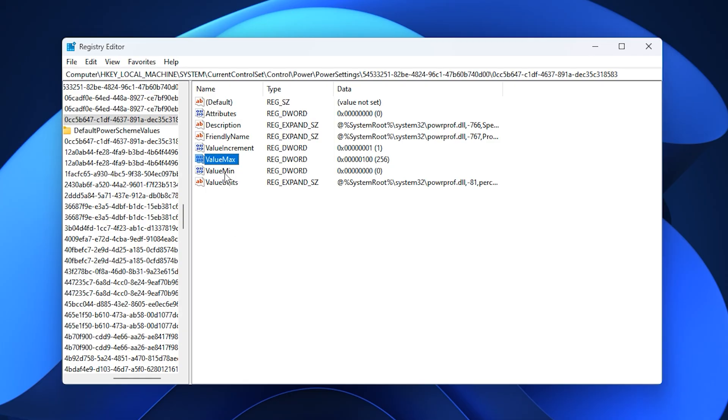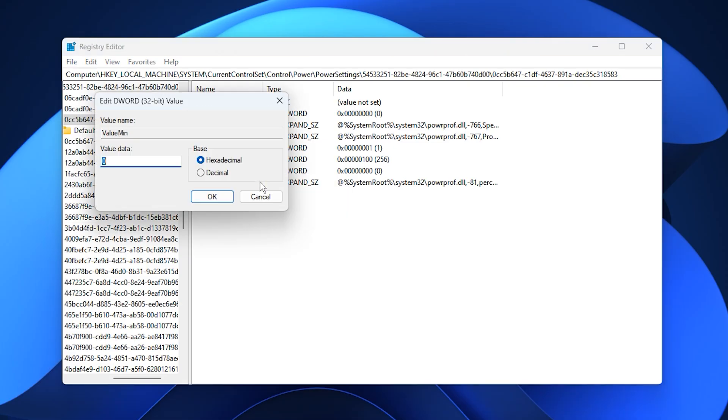After that, do the same for the minimum value. Right click, select Modify, and set it to zero. This step prevents Windows from unnecessarily lowering CPU performance. Again, confirm that the base is set to hexadecimal before clicking OK.